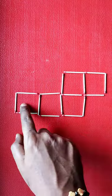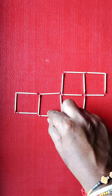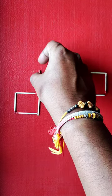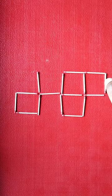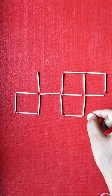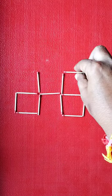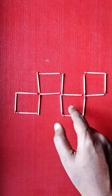So the solution is to have alternate squares. So I move this first matchstick here, and then I move this matchstick here. One, two, three, four.